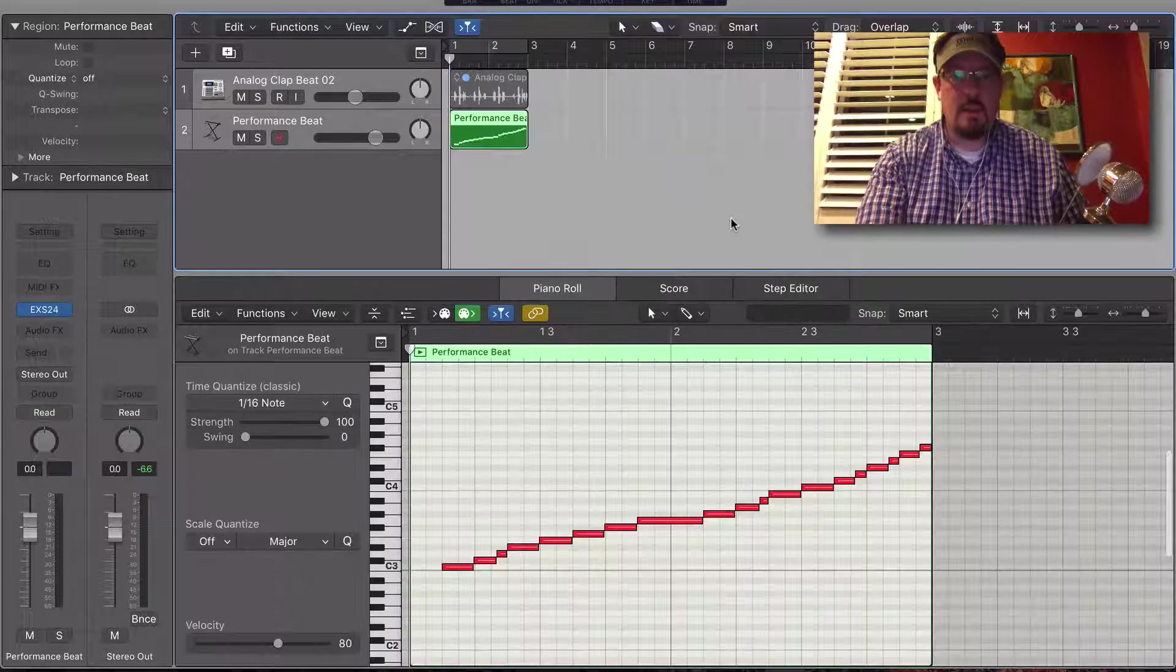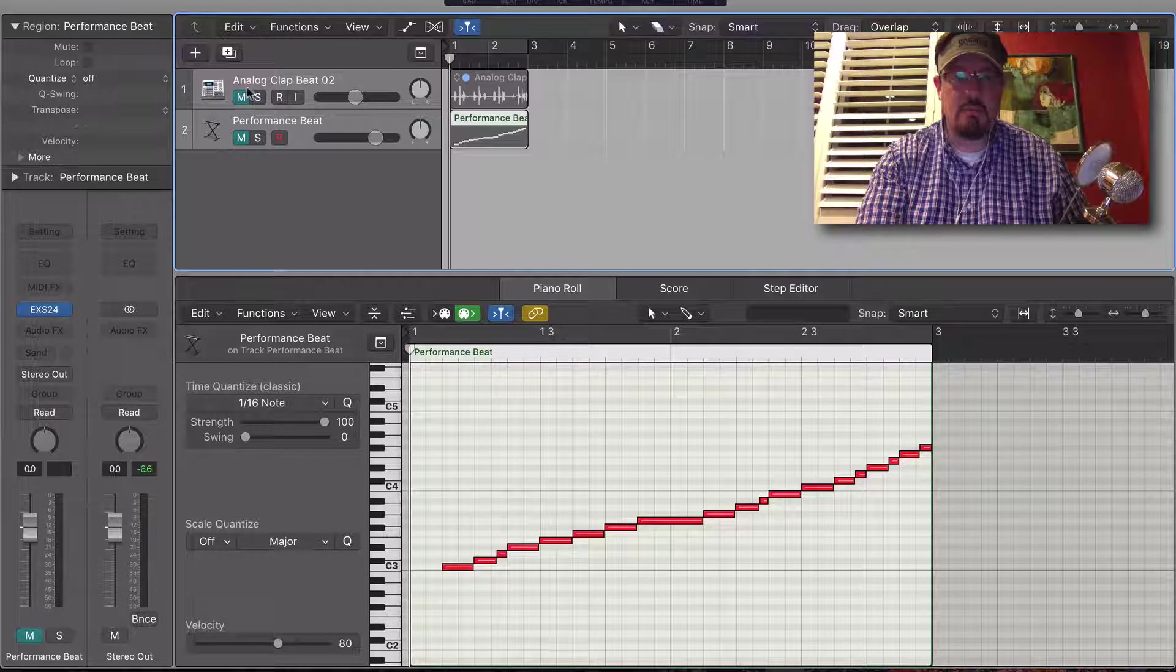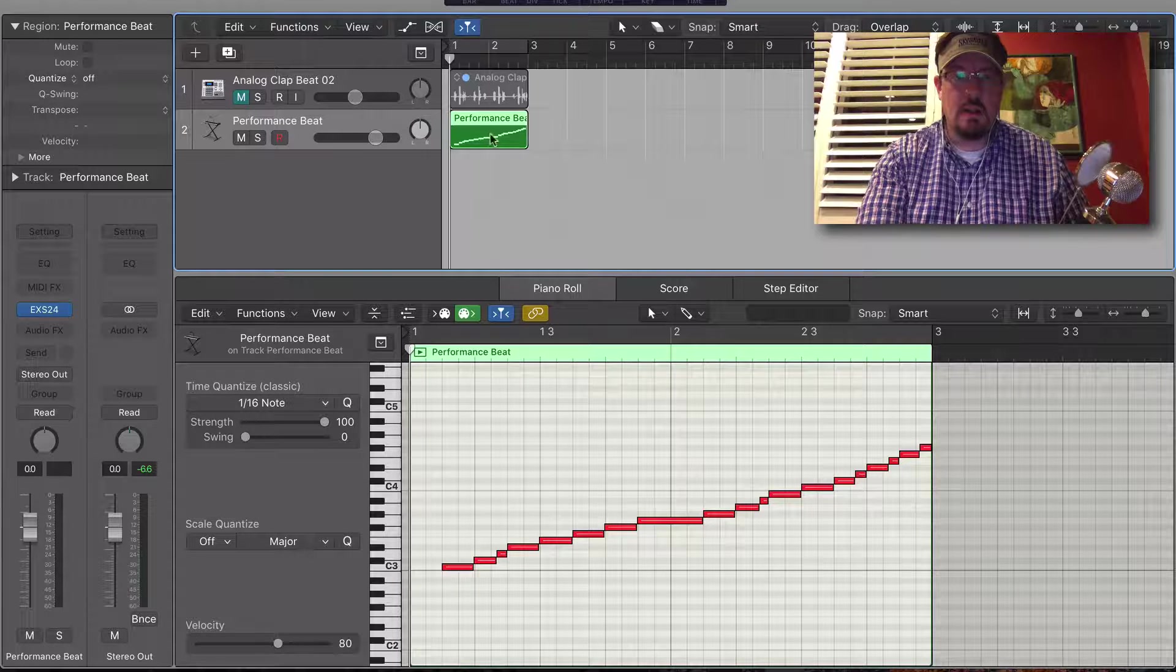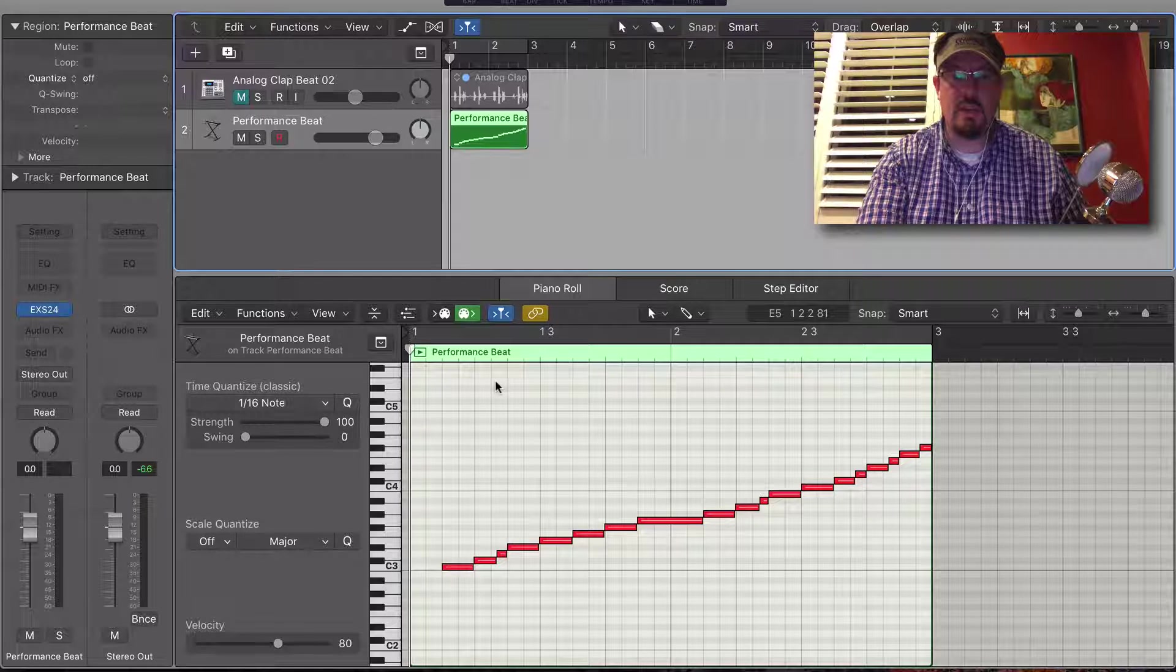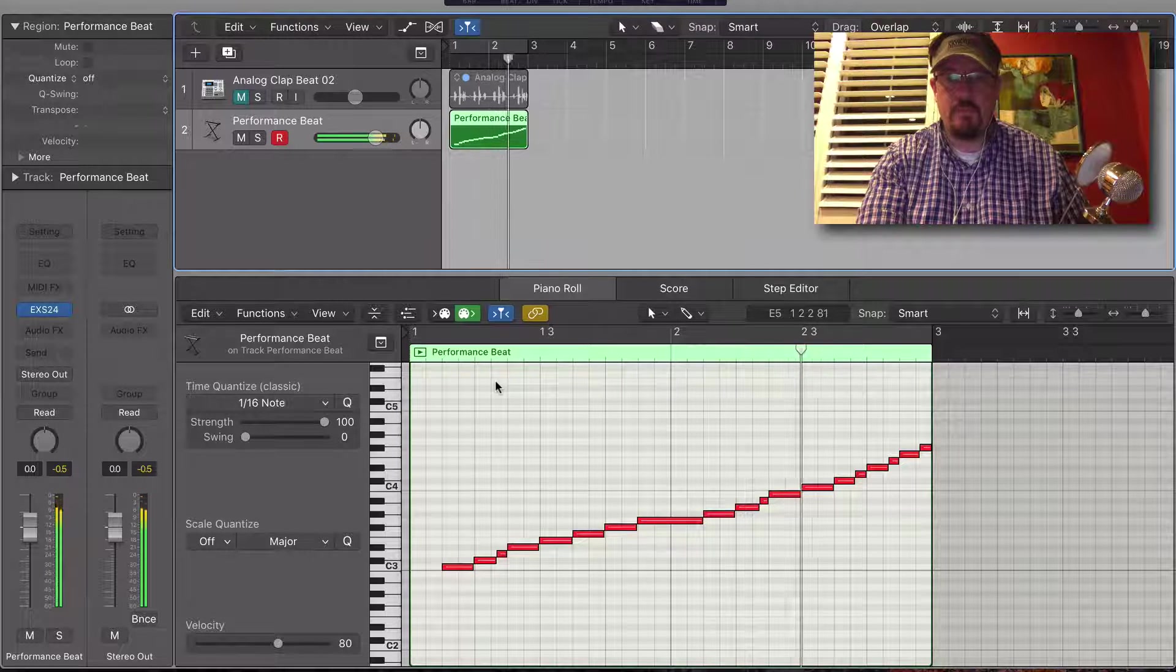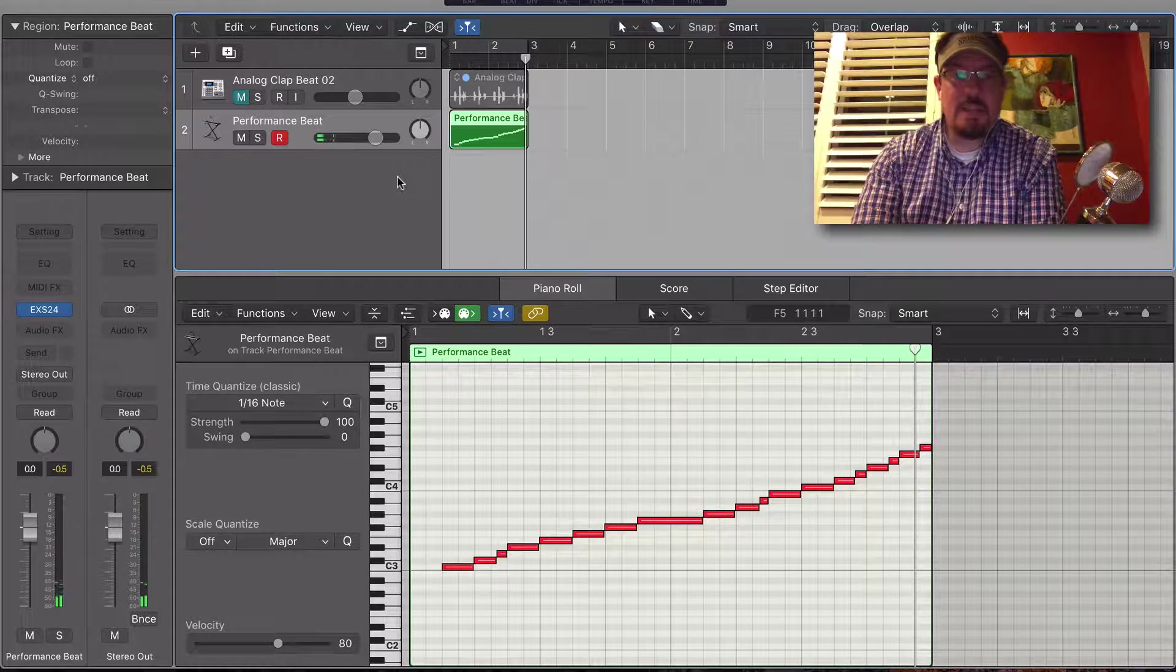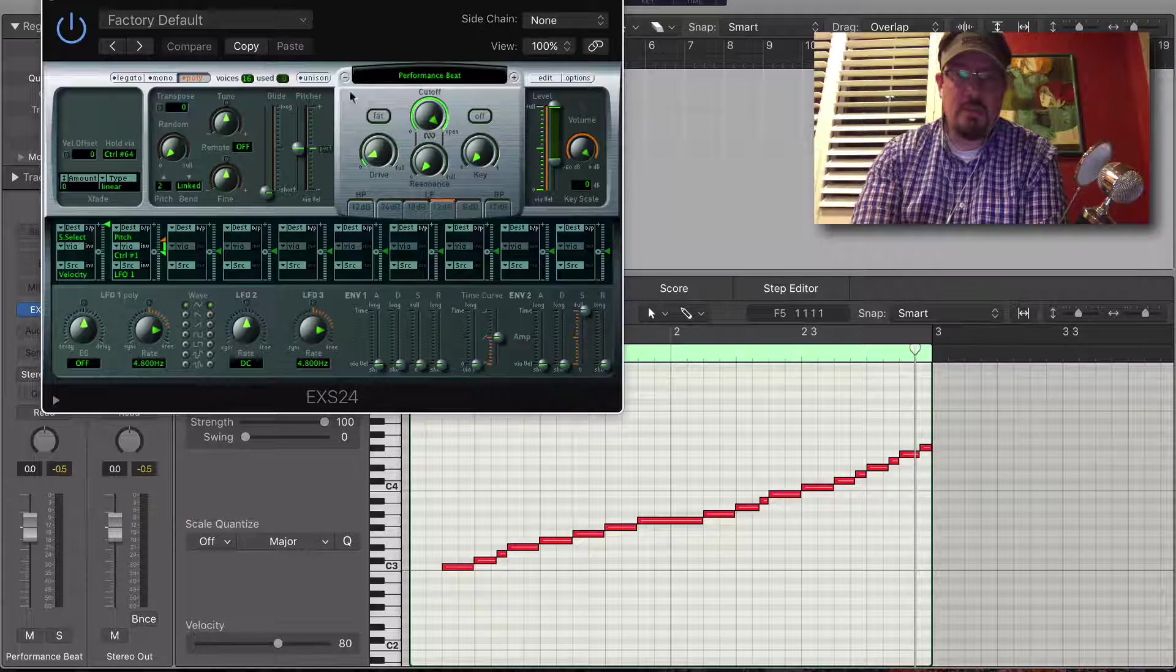Now you'll see this track pretty much turned off at this point. Now we have this EXS24 with MIDI triggering it. Once we save our project, this is going to be saved inside the project file, which is fine.